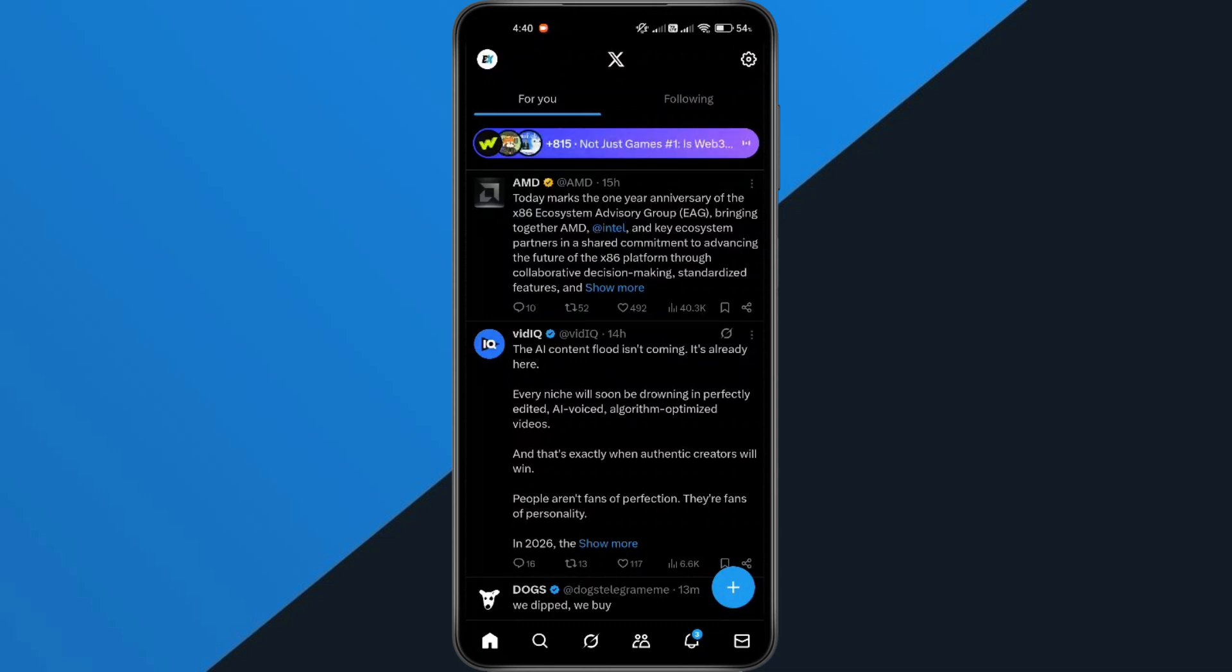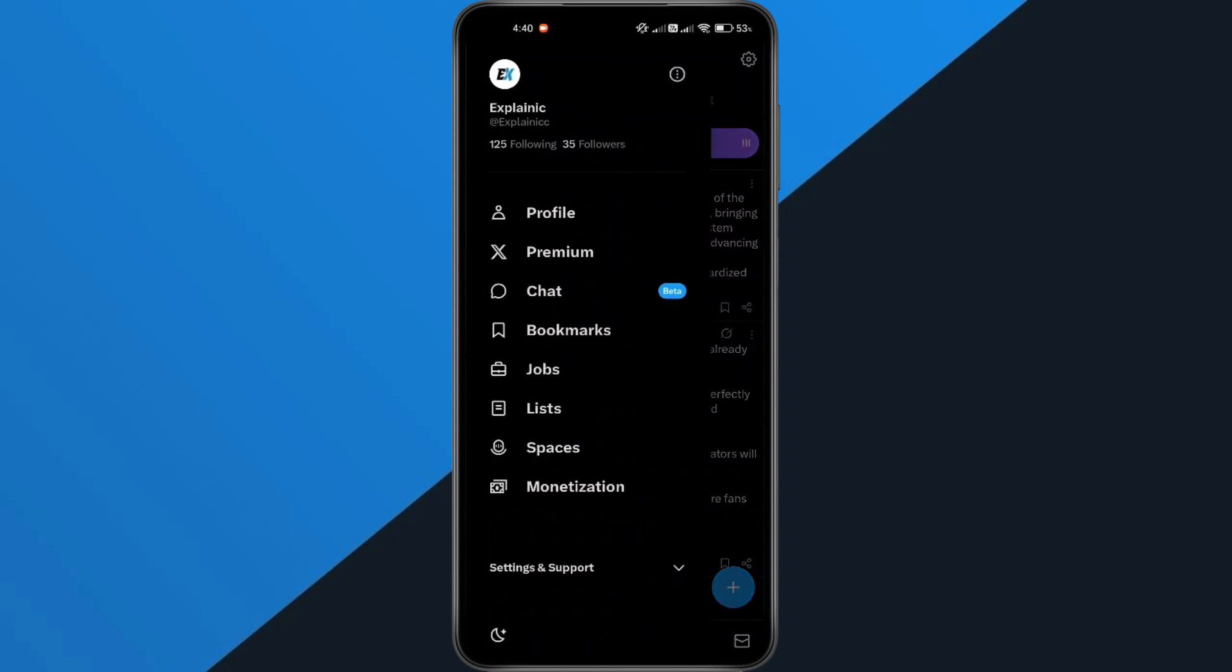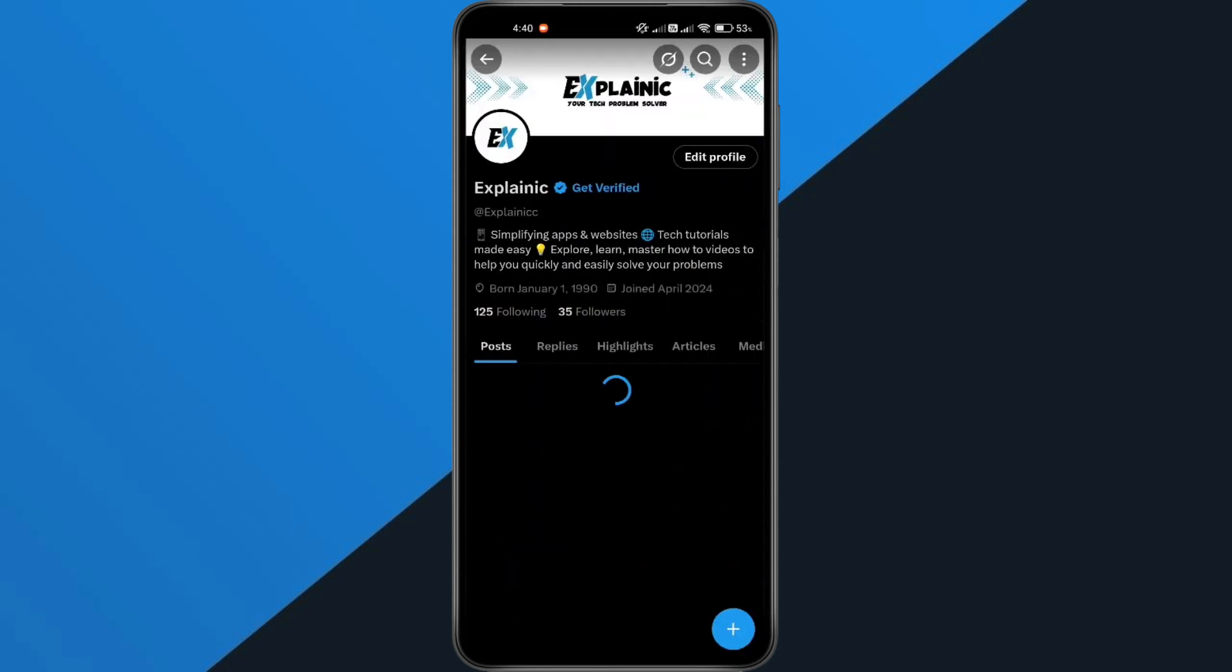First, open your X or Twitter app on your phone. Now tap your profile icon at the top left to open the menu. Next, tap your profile picture to go to your profile.